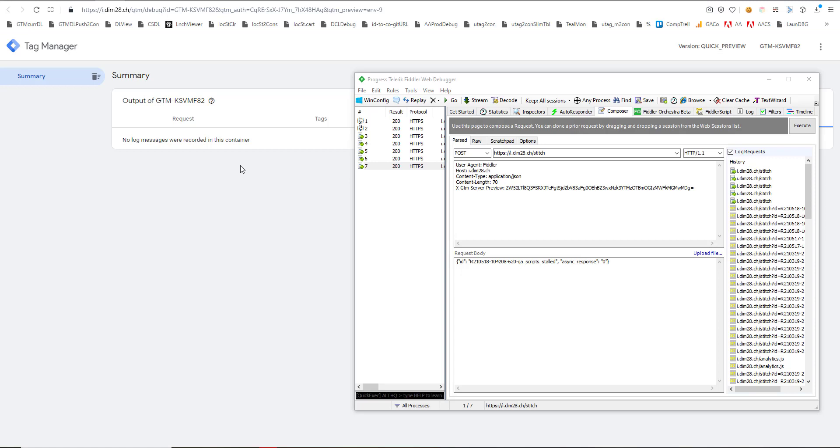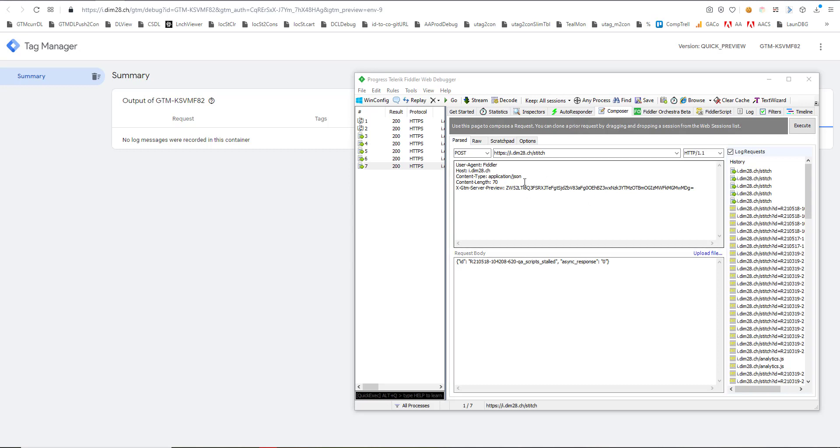All right, so we have a couple of components here. We have Fiddler, the request composer, which is where I'm going to trigger the request.